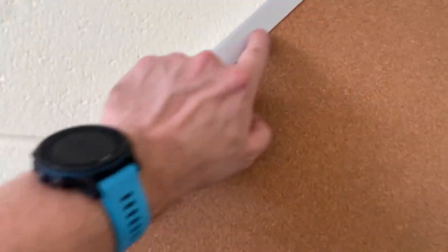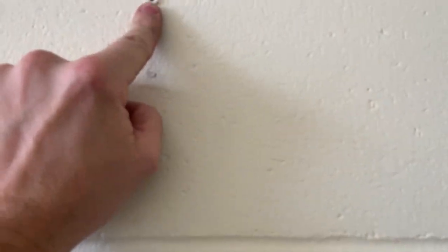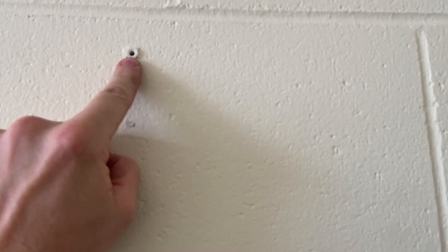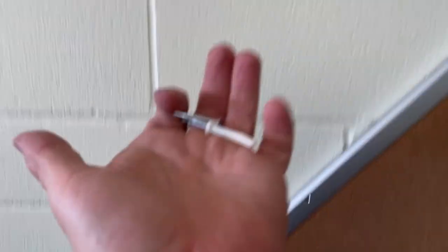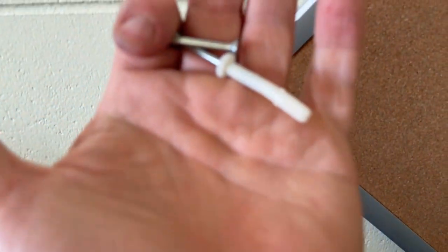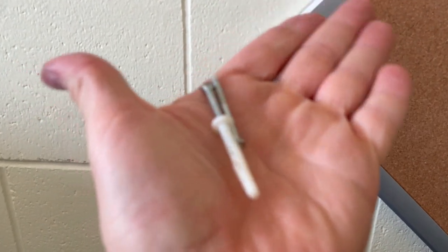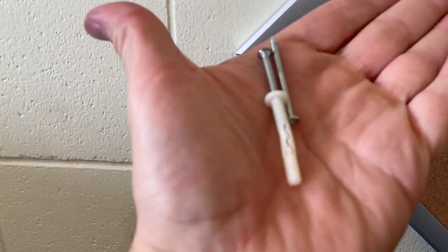What did I do here? I drilled a hole in the concrete and put an anchor in it, one of these little plastic anchors, very straightforward.